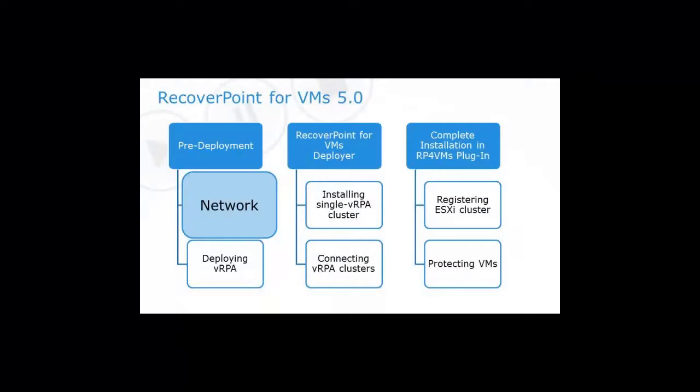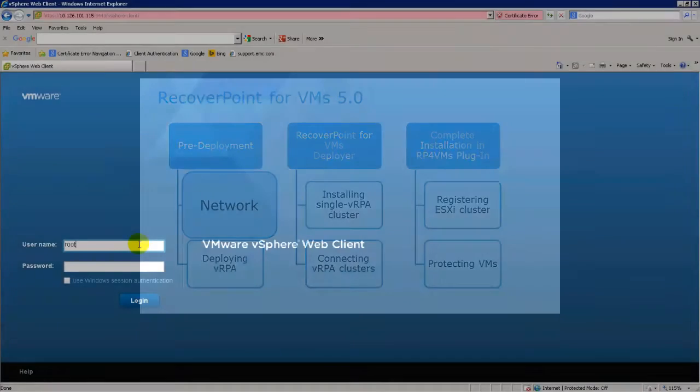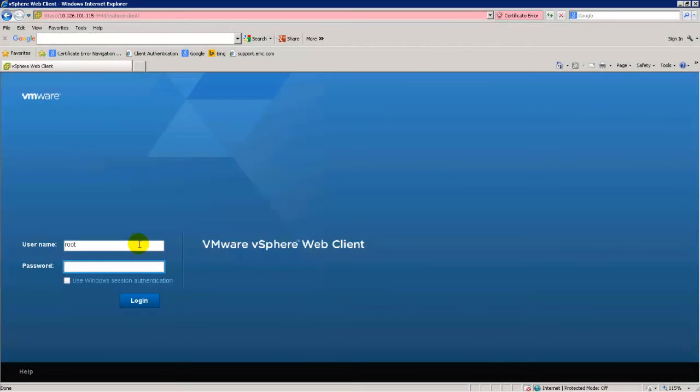RecoverPoint for VMs 5.0 supports more than one traffic type on one network adapter. In low traffic or non-production deployments, all virtual network cards may be placed on the same virtual network on a single v-switch.